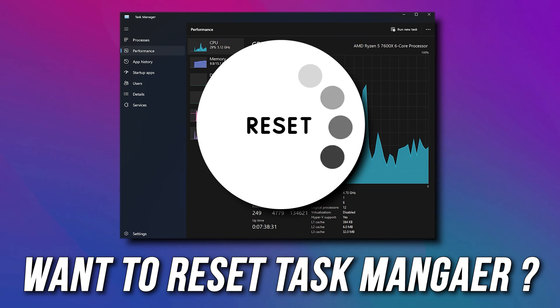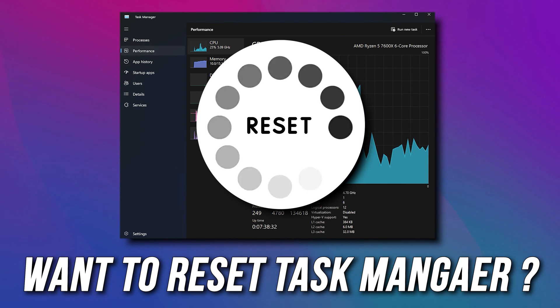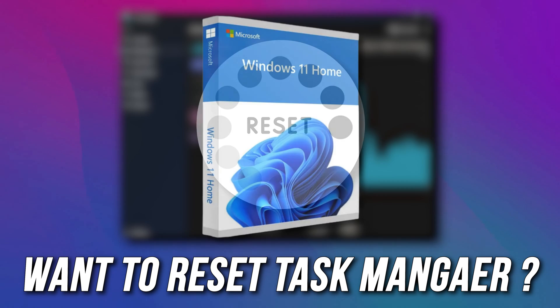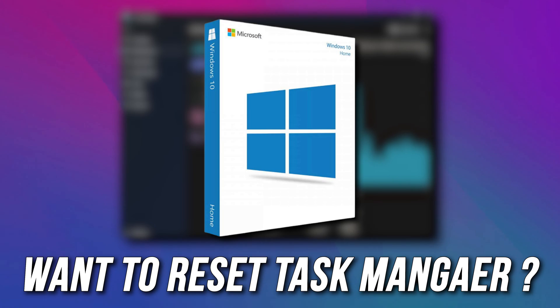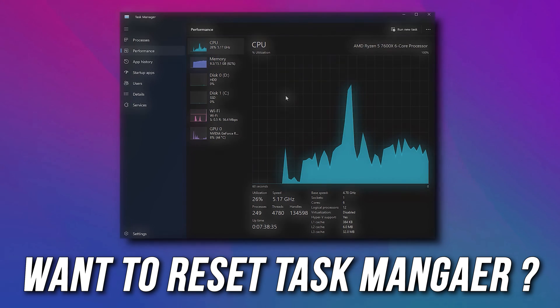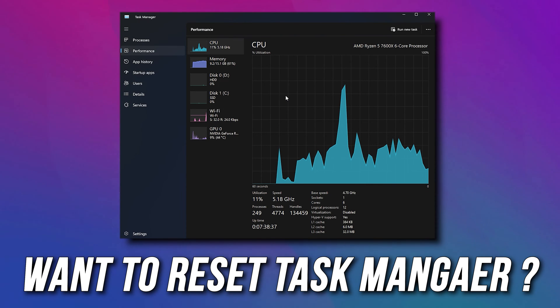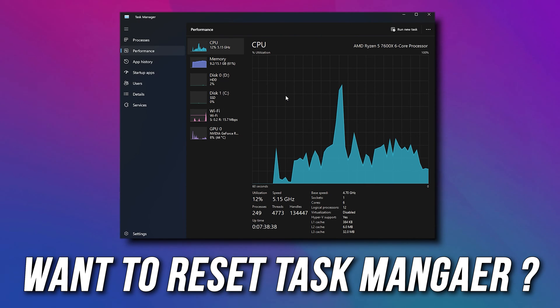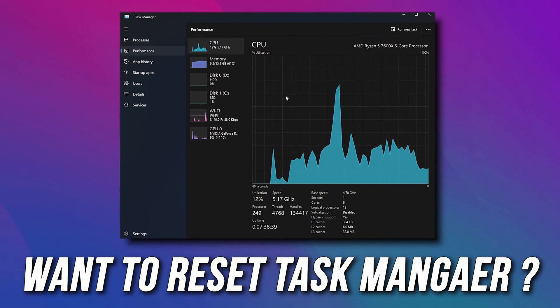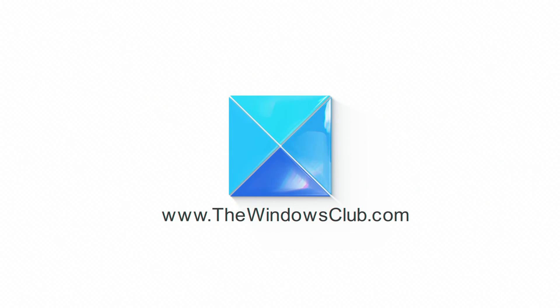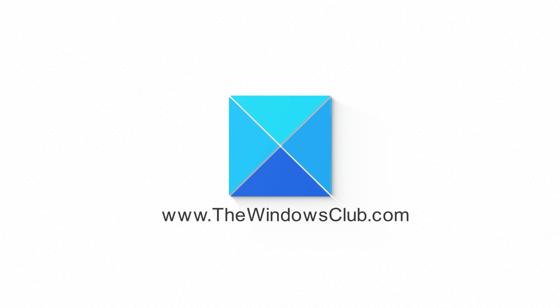Do you plan to reset Task Manager to default in Windows 11 or 10? In that case, you are at the right place, as we have the solutions you need. This is the Windows Club.